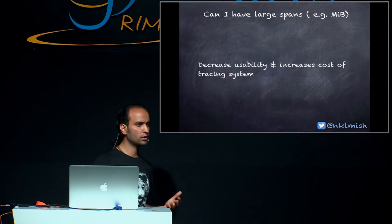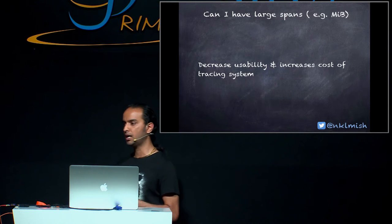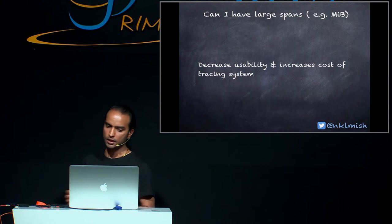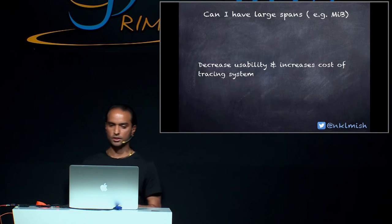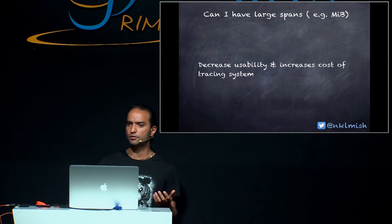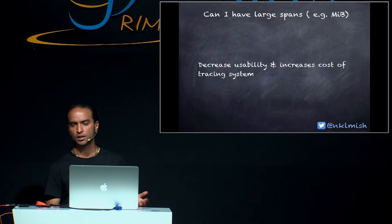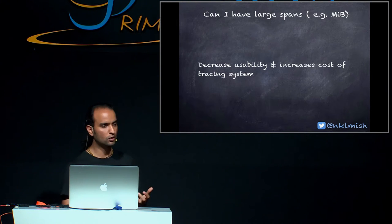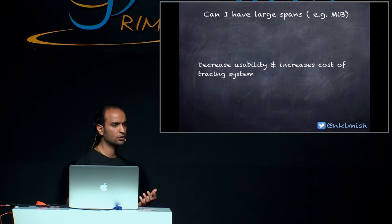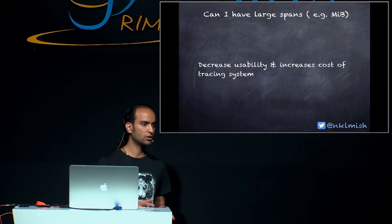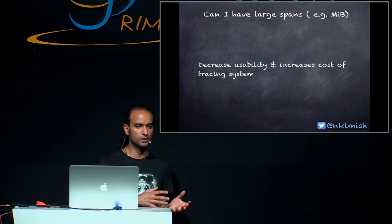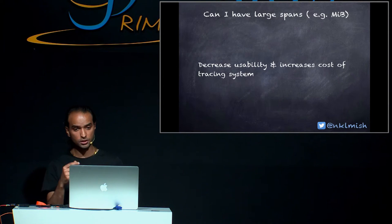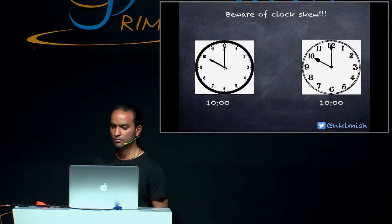An important question comes in our mind when we are dealing with span is, can we have a span which are very big? Obviously, no one stops you to do such thing. But you have to remember that at the end it will end up decreasing the usability of tracing system and also it will increase the cost of tracing system. So this is something which Zipkin doesn't recommend. But the best thing is try not to create spans which are very heavy in size.